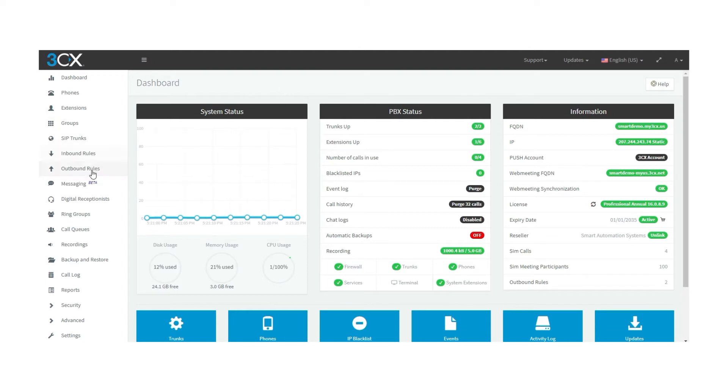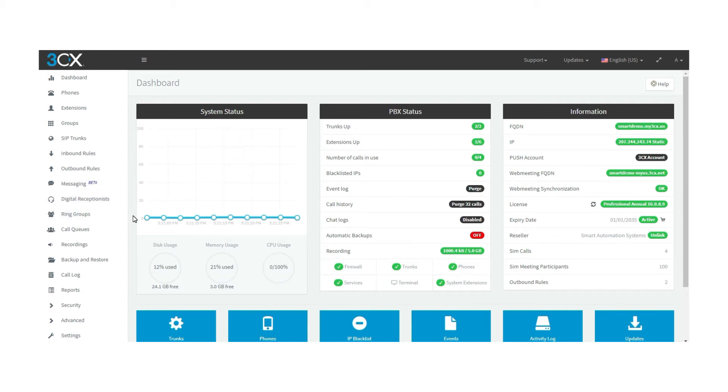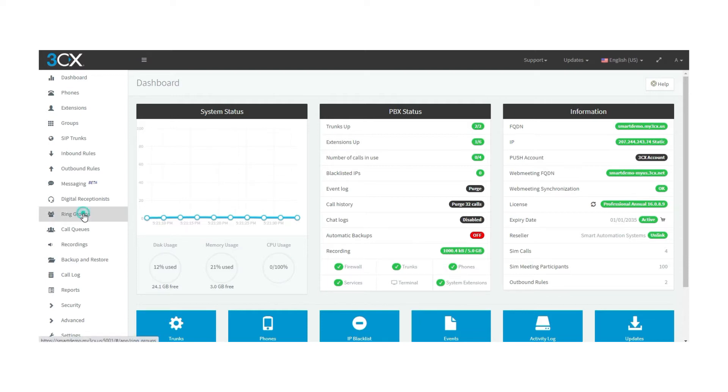The ring group feature provided by 3CX can work in different ways, but first let's see how to get started with the ring groups. On the left menu of the management console, you can find the ring group option.